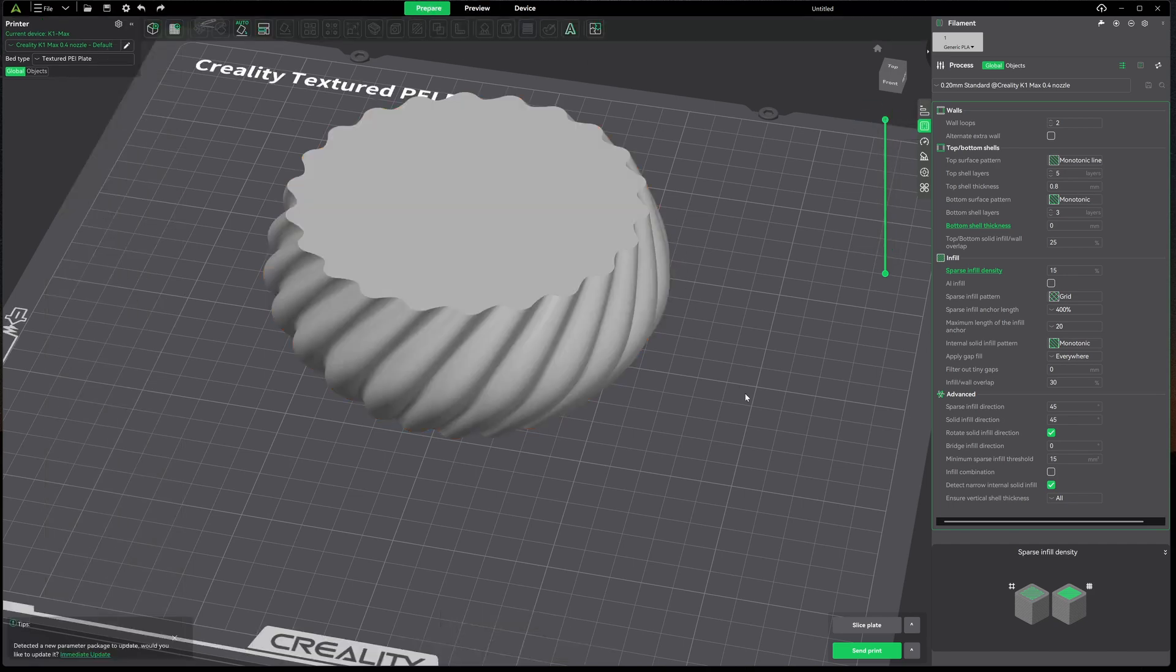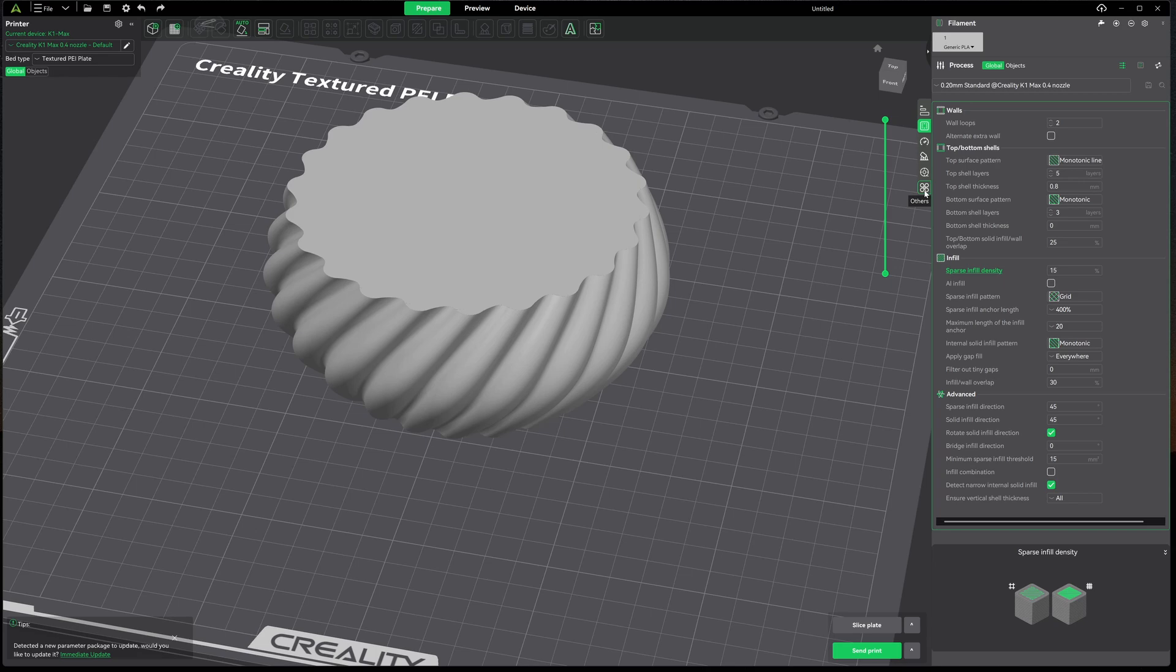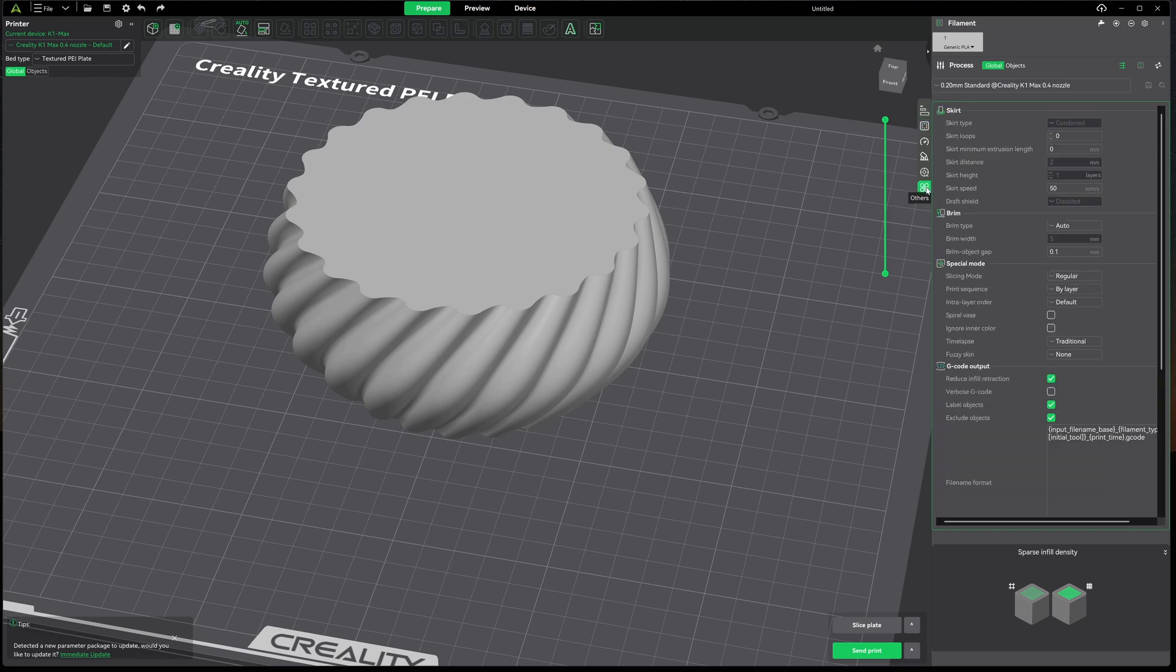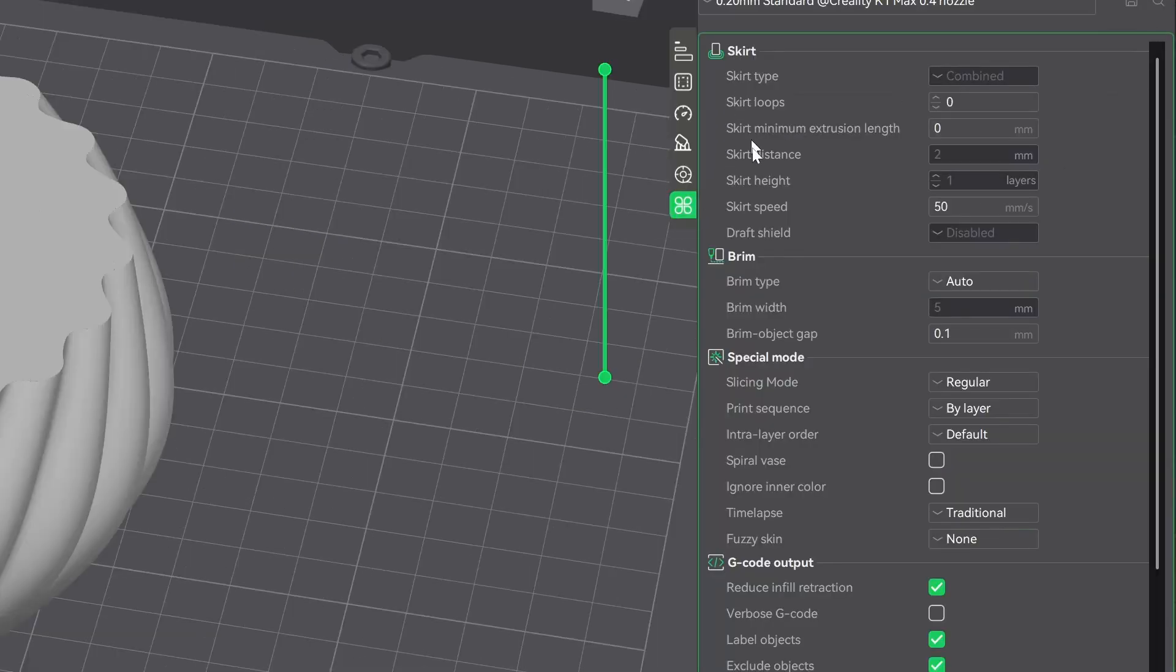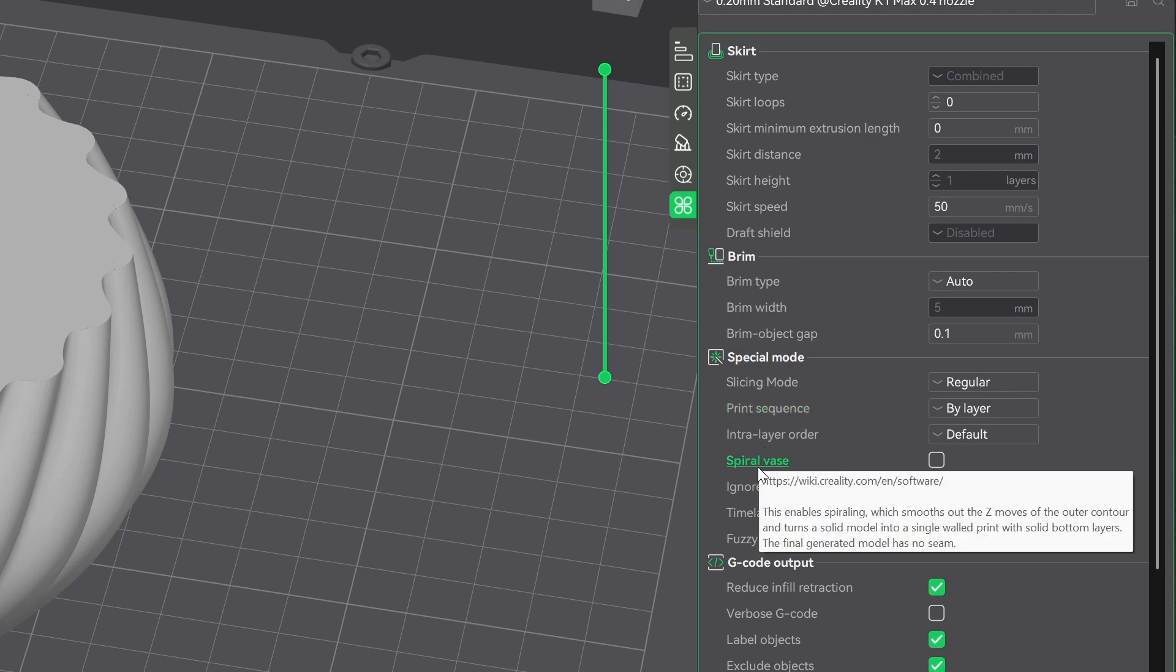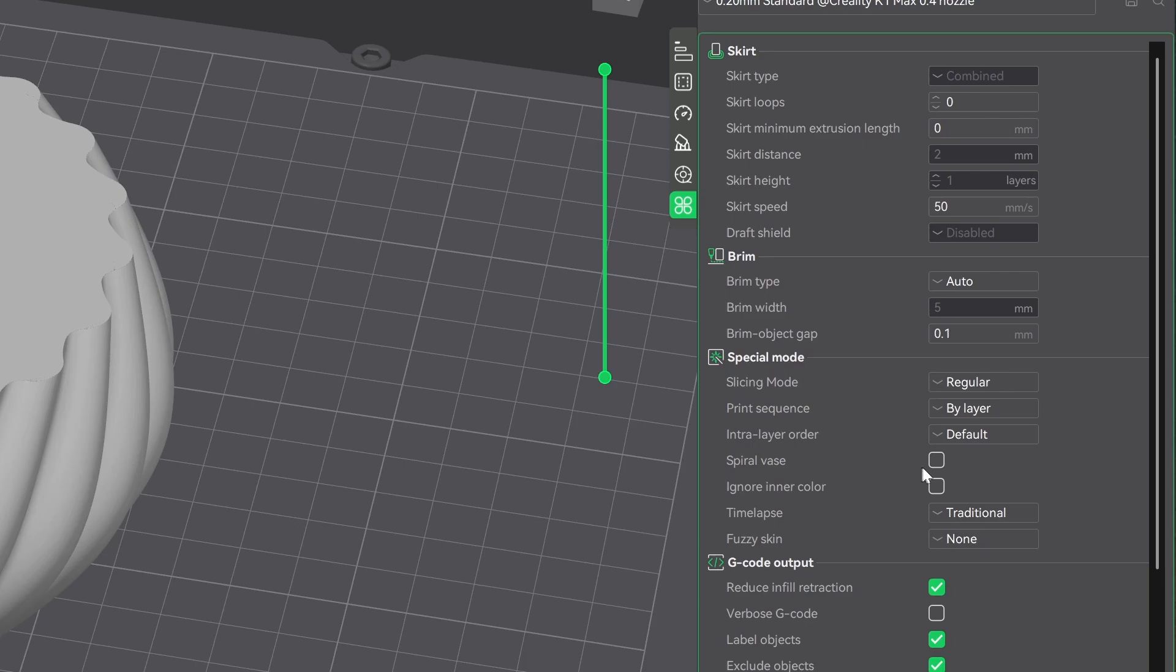Let's jump back over to our settings. We're going to come down here to the Other section under our processes. It looks like a four-leaf clover. Go ahead and give that a click and we're going to come down under Special Mode. About halfway down that list you'll find Spiral Vase Mode.